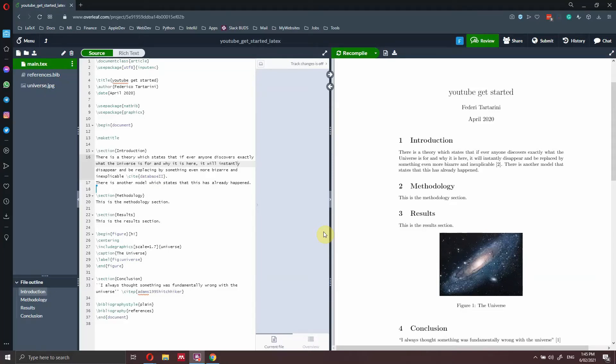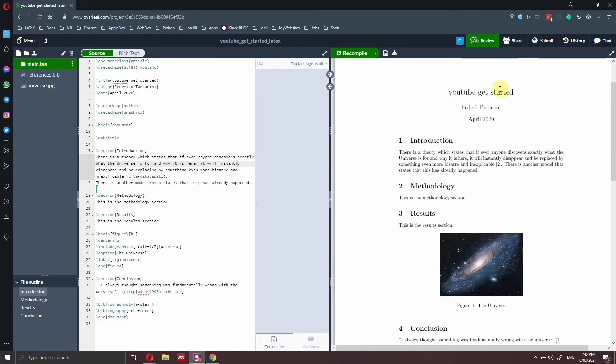Hi everyone. In this video, I just want to show you one great extension that I just discovered called Overleaf text area, which allows you to enable Grammarly inside Overleaf.